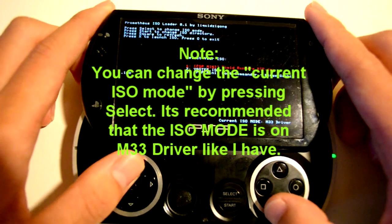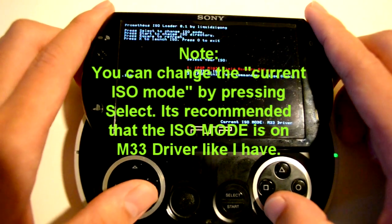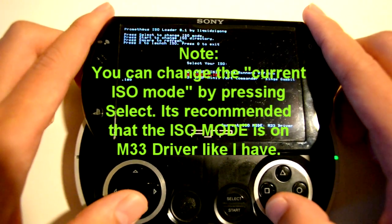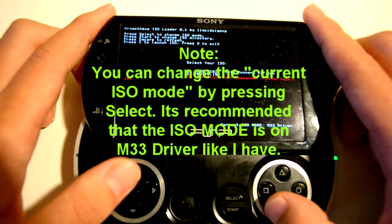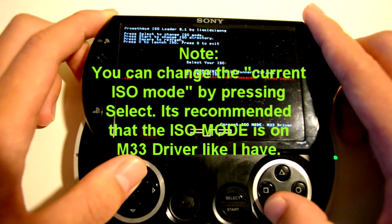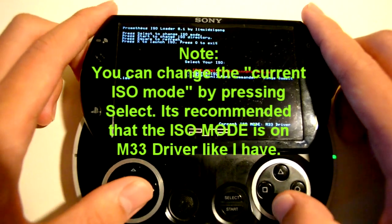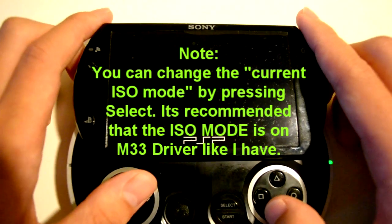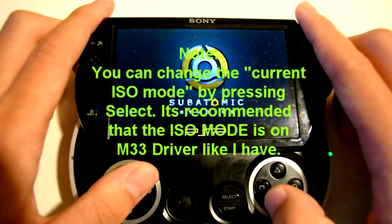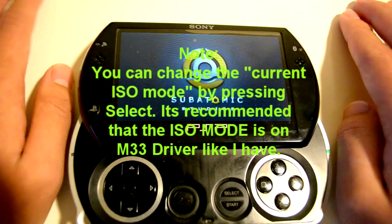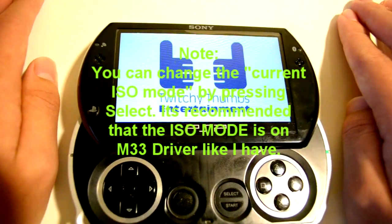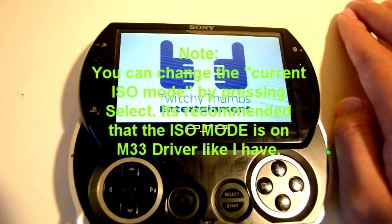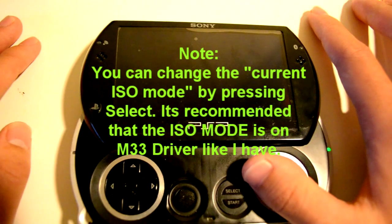I'm going to load up an ISO. I don't normally play ISOs, but for the purpose of this video I will. I'm going to load up a PSP Mini called Field Runners. Alright, and there you have it. That's how you play ISOs on your PSP.